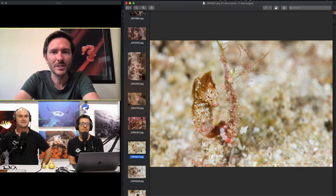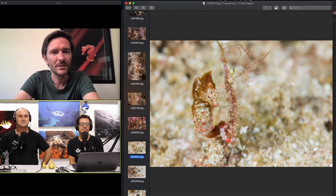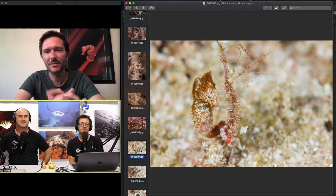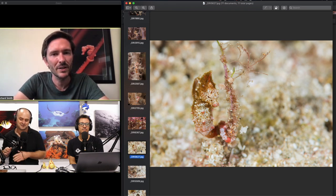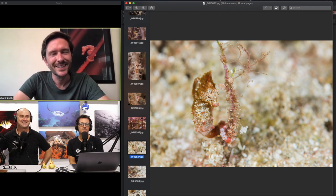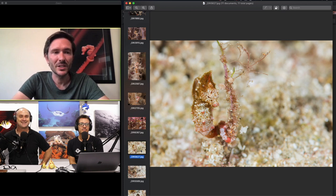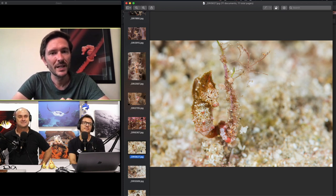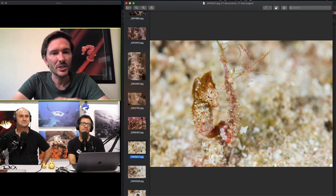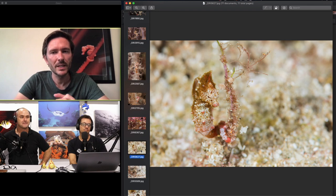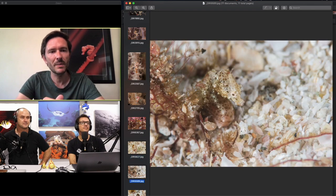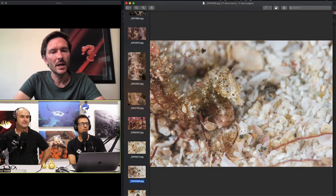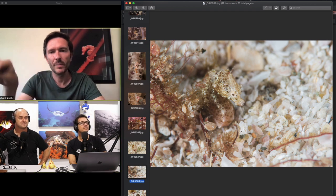She was amazing, she took us to see them. She showed us the first pair. The first picture is the male I think, and then there's a more speckled one which is the female. They were one pair in the little area.